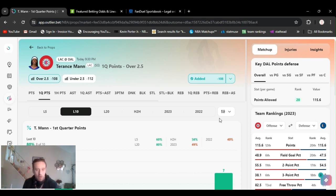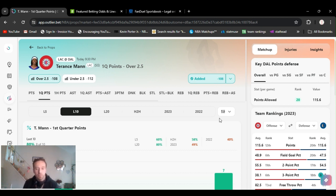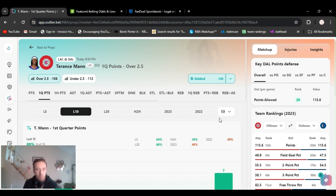One learning experience I took from that, which I already knew but things slip your mind as you get older - don't bet multiple players on the same person. I bet three plays on him and obviously he got benched and they all lost. Would have been a really good day if that didn't happen.